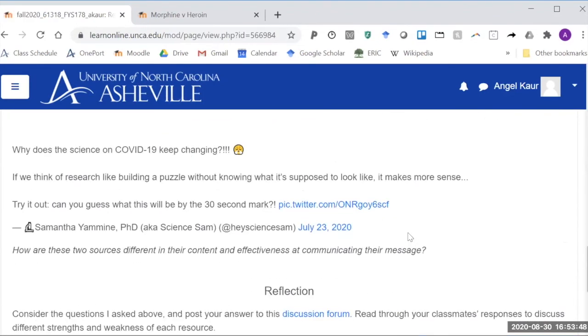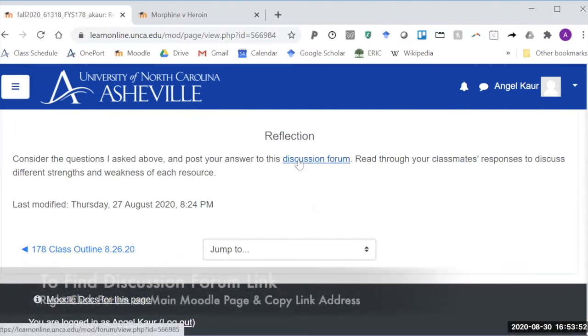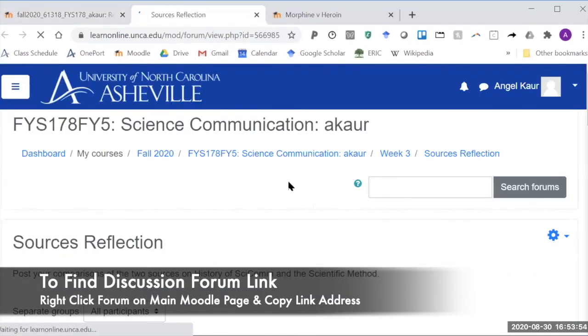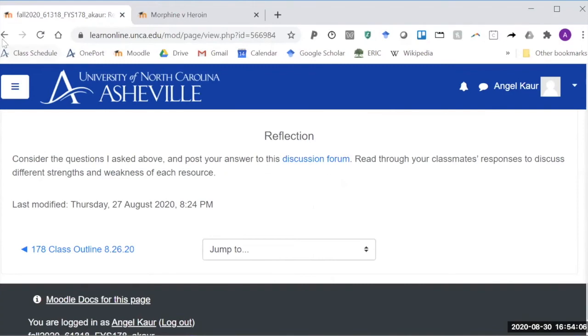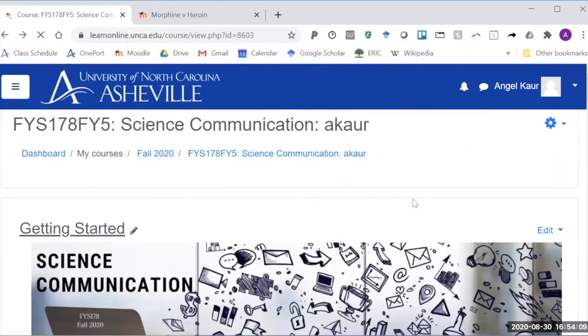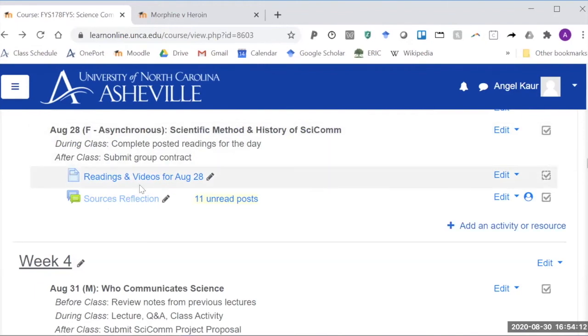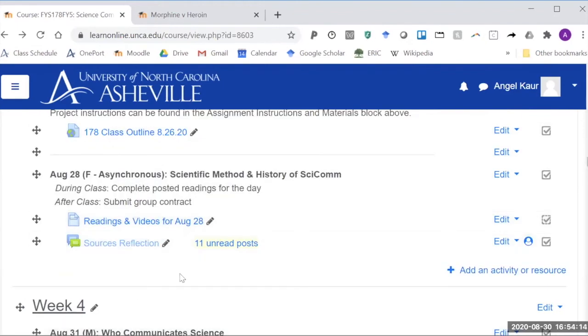When they scroll down at the bottom there is consider the questions and post your answer in the discussion forum and when they click on that it'll take them into that discussion forum. So we're looking at that from the student view which I don't have set up right now what you would see is just this one link for the day and you wouldn't see any additional pieces here.